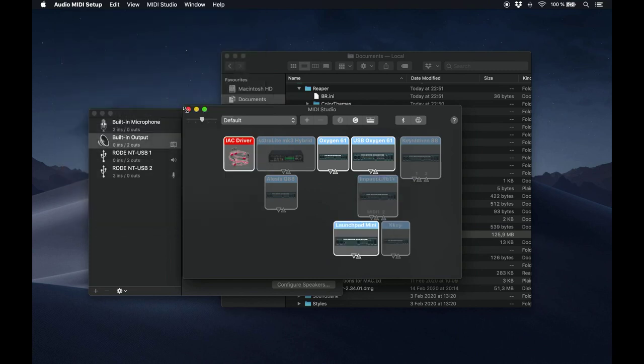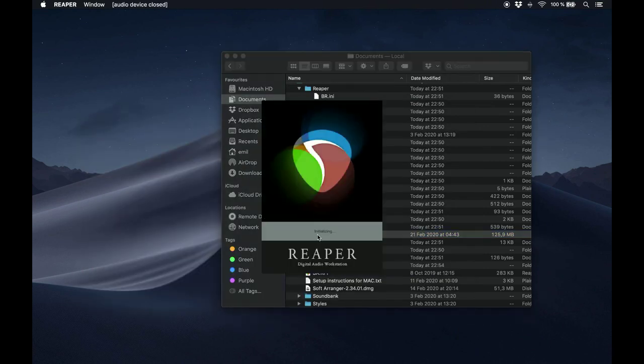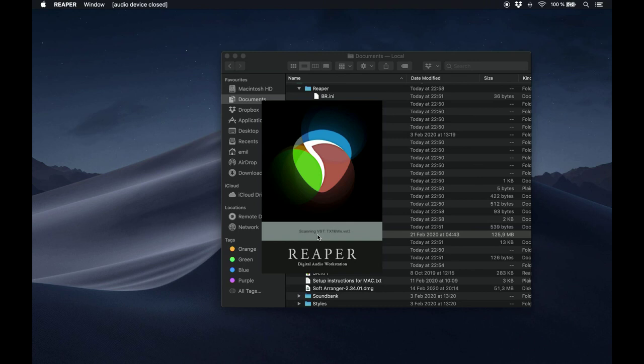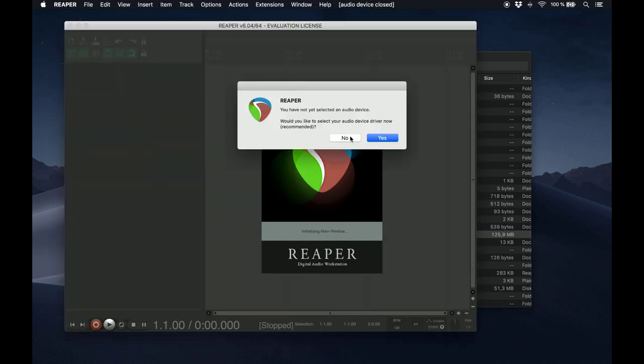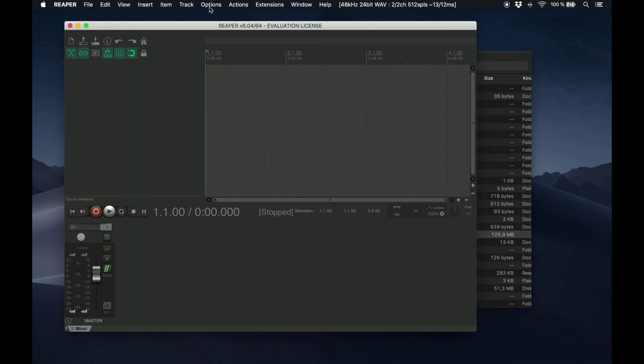Next, we're going to set some configurations in Reaper. Open Reaper by double-clicking on the icon inside Soft Arranger Package slash Reaper, and when it starts, go to the menu Options, Preferences.